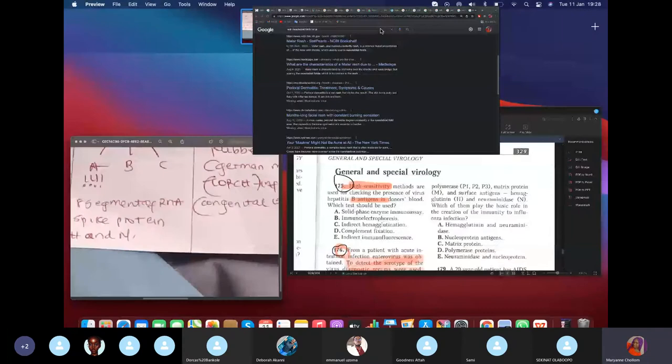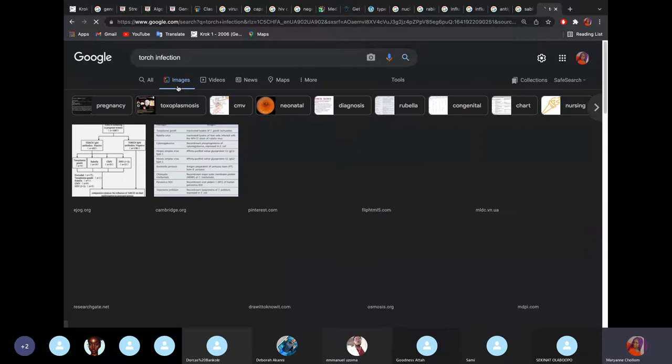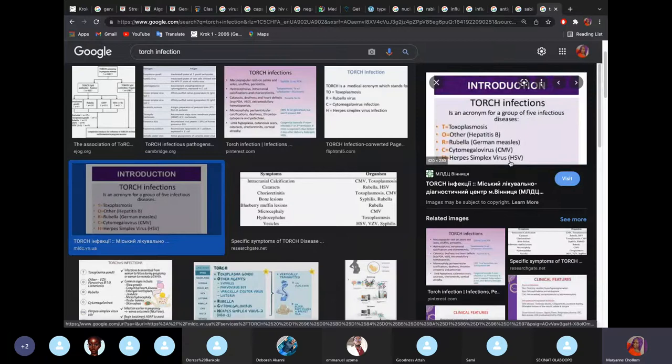TORCH infections stand for: Toxoplasma gondii (associated with cats), Others (hepatitis B and other diseases), Rubella (German measles), Cytomegalovirus (most people are asymptomatic), and Herpes Simplex Virus. These are infections that cause teratogenic or congenital defects in children.